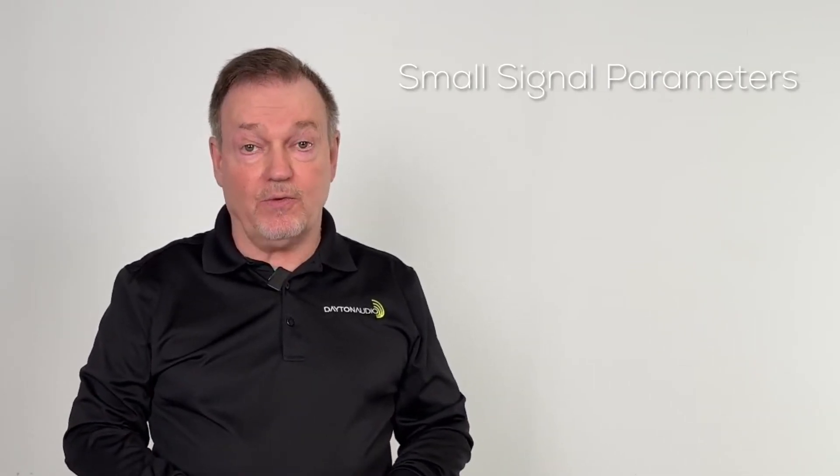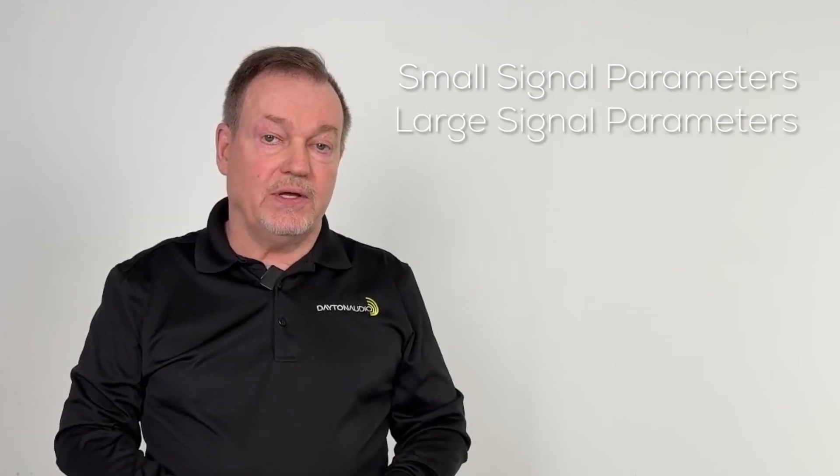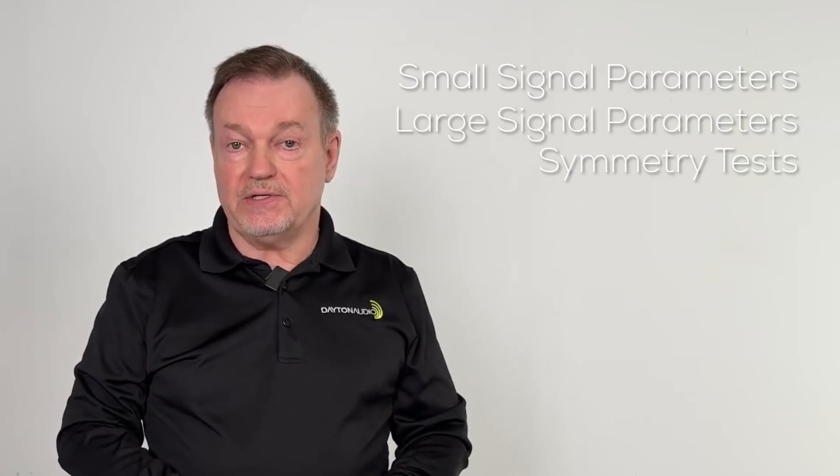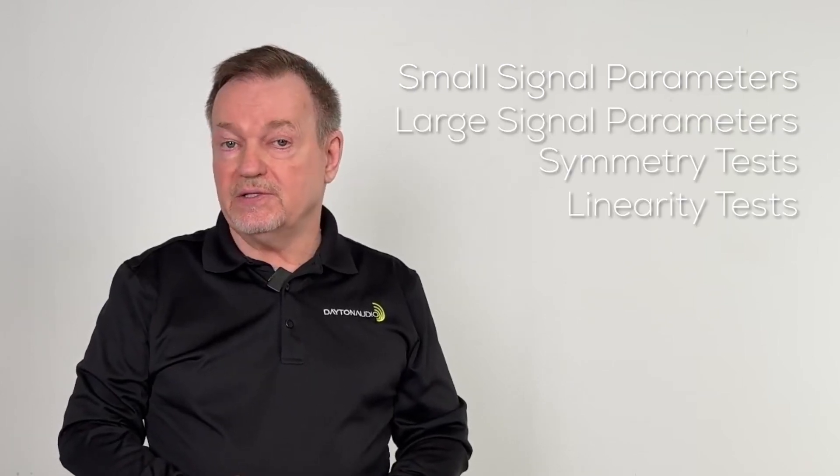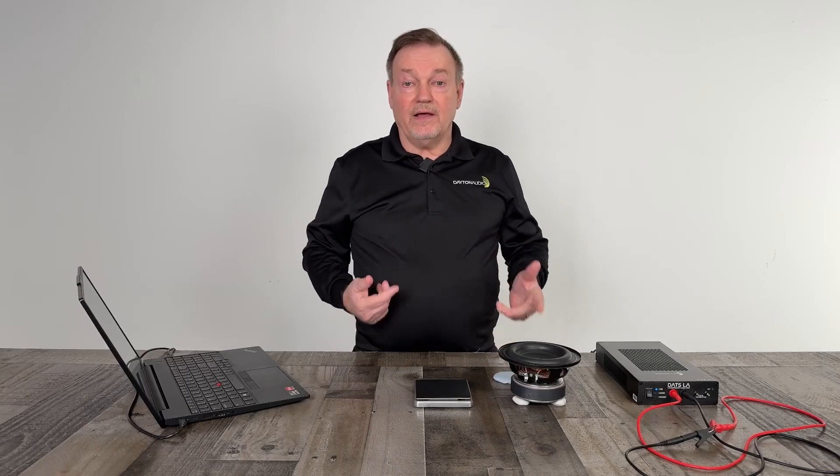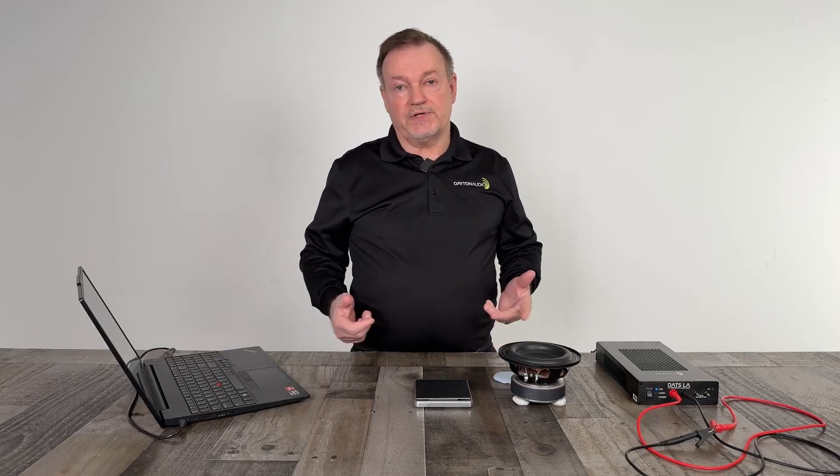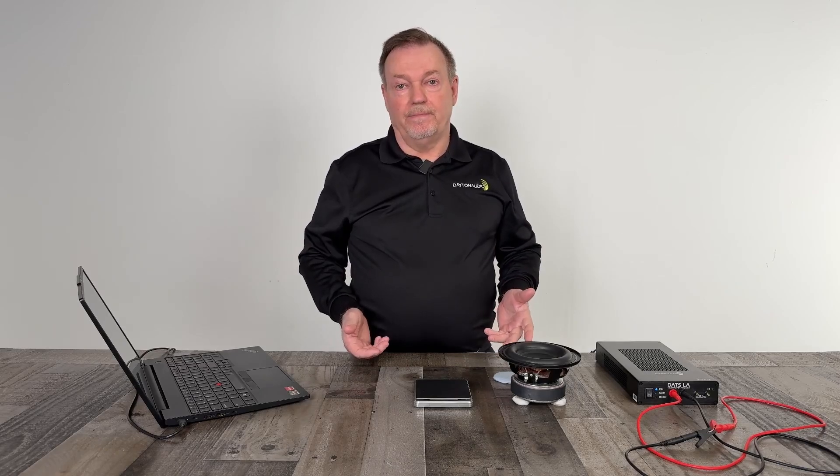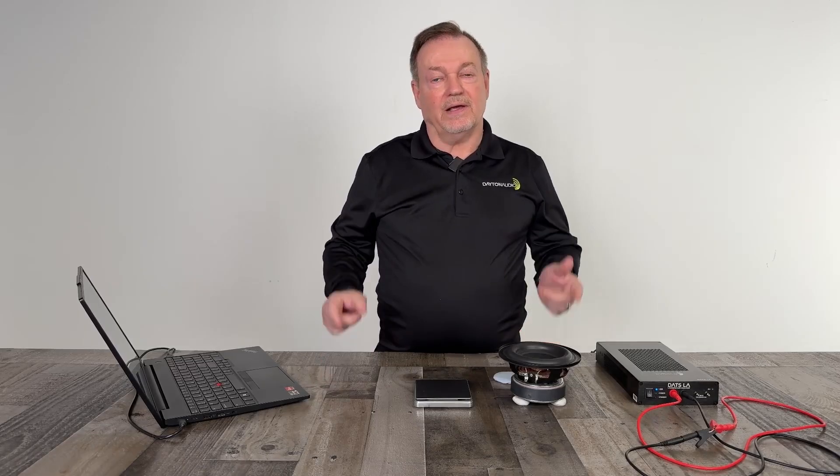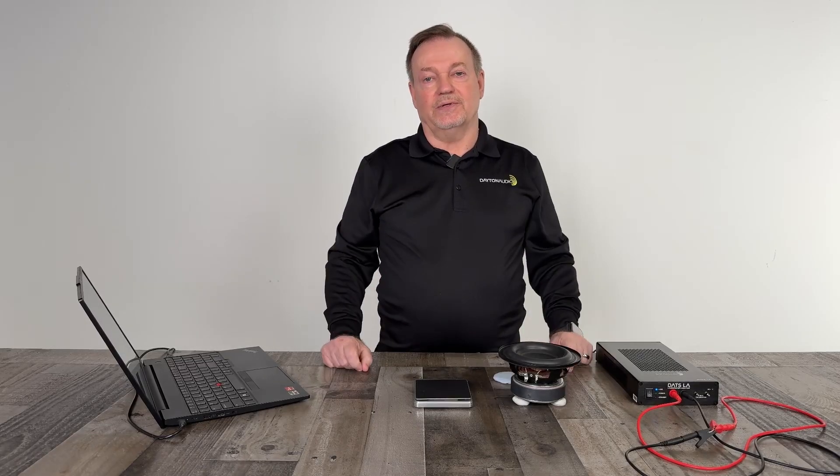Now that you're calibrated, you're ready to do other driver measurements, such as small signal parameters, large signal parameters, symmetry tests, linearity tests, or anything else this software is capable of. I hope this video helped you out getting calibrated, and I'll see you in the next one.